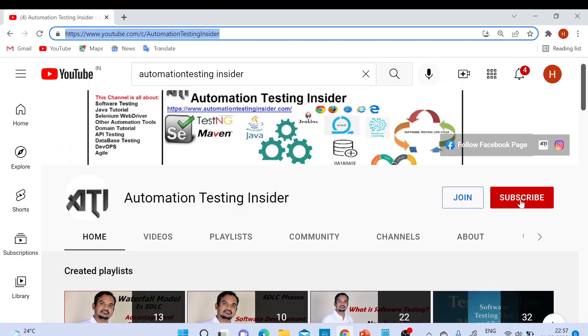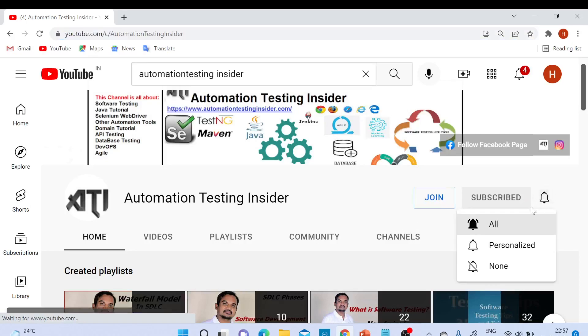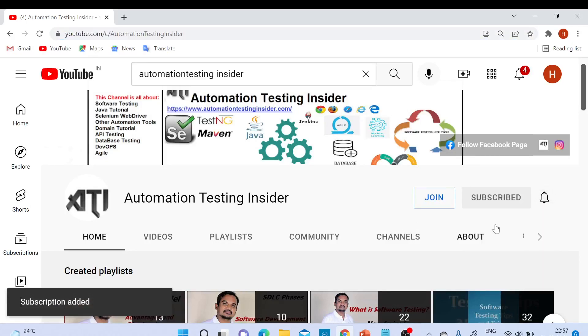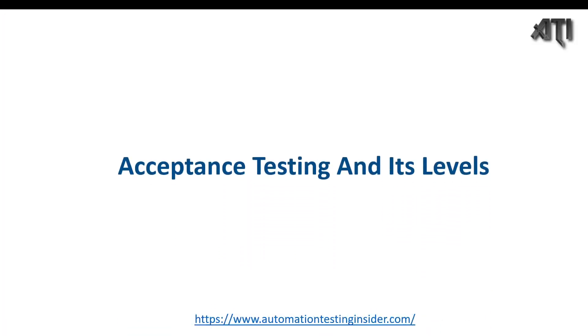If you are new to my channel, please subscribe and click the bell icon to get notifications for upcoming videos. Welcome back to another video of Automation Testing Insider.